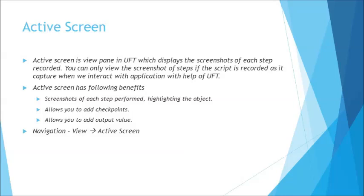So let's get started. Before I give any kind of definition on active screen, it basically captures the screenshot of each and every step which you perform during recording. It generally does not capture a screenshot when you write your script. It only captures a screenshot when you record the script because during recording UFT is interacting with the application but when you are writing your script it does not interact with the application.